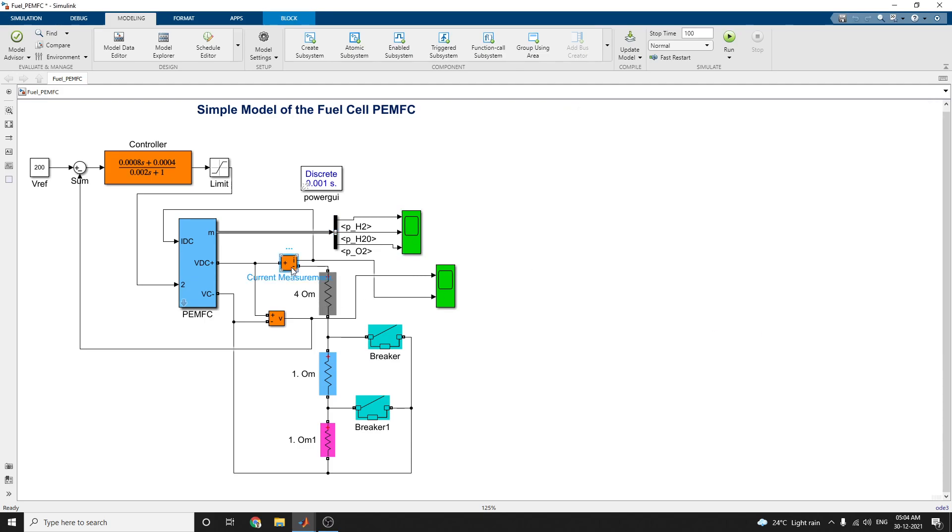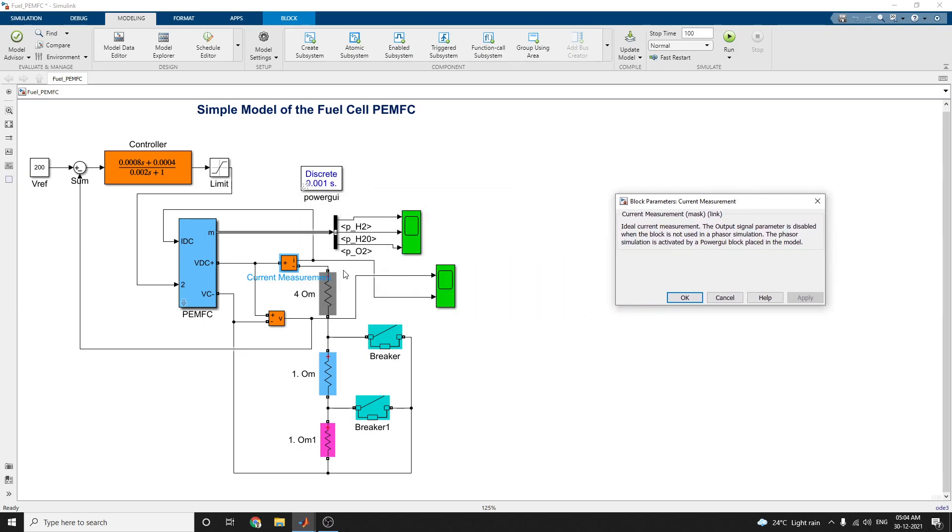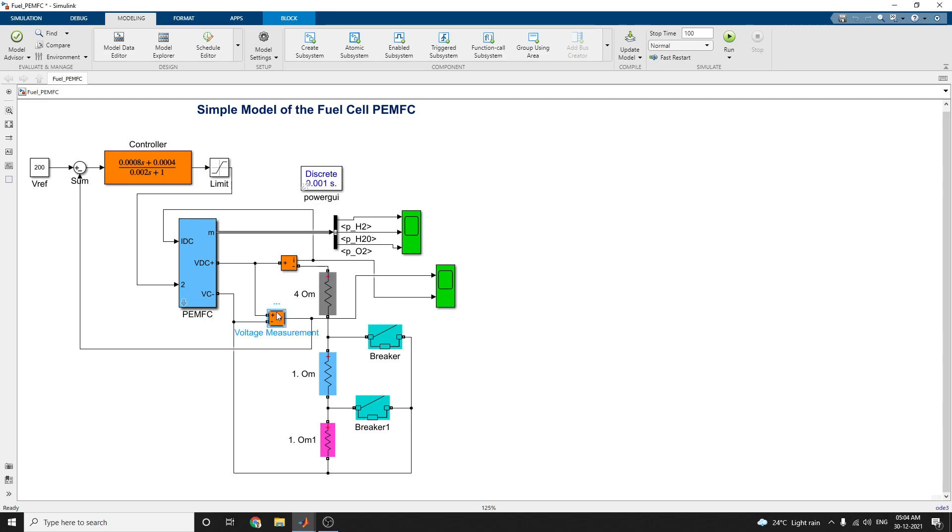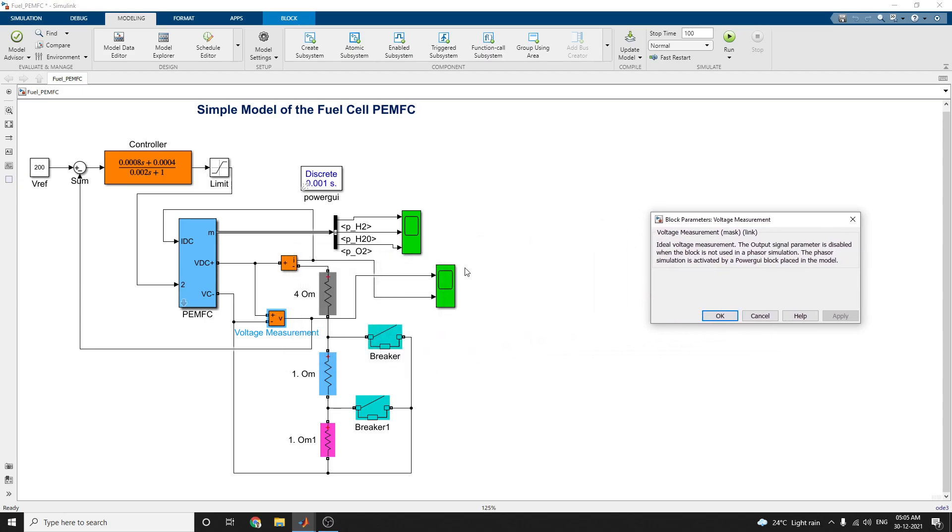The next one, these are current measurement block. This is the voltage measurement block. By using this block, you can measure the current. These are ideal current measurement block. These outputs, the signal parameters disabled when the block is not used in this phase simulation. The phase simulation is activated by a power GUI block placed in this model.